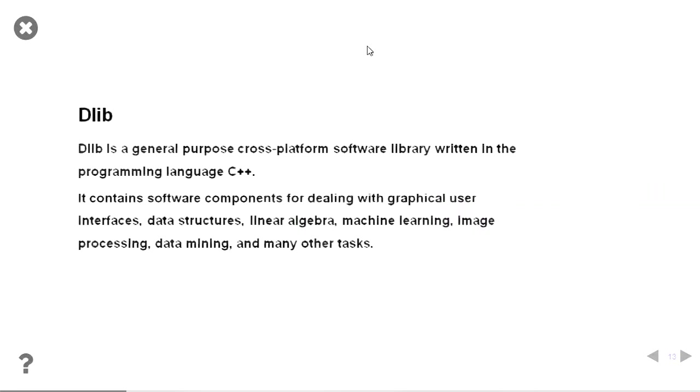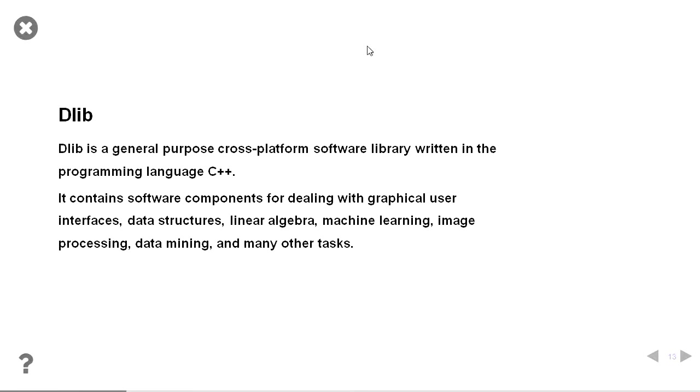The other main library I used was DLib. DLib I found to be much better at finding the facial features than OpenCV. DLib has software components for data structures, linear algebra, machine learning, image processing, all kinds of things.